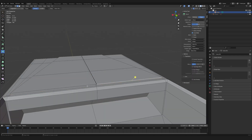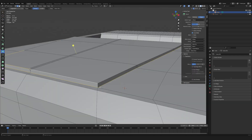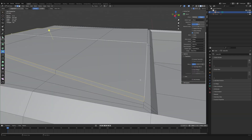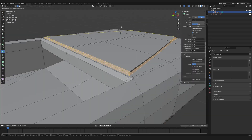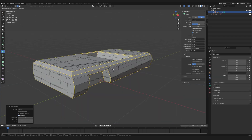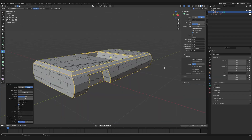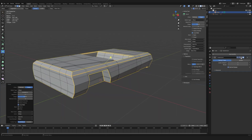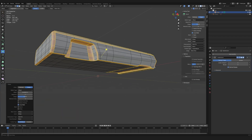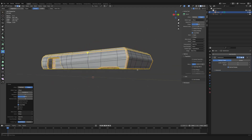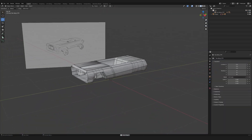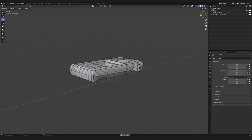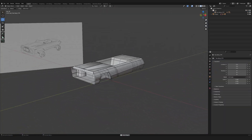I select edges along the body where sharp shapes need to be preserved and add bevels. Then I check how the mesh looks with the subdivision surface modifier applied. If needed, I make adjustments to the mesh for better results. After some tweaks, I've got the car body looking like this.